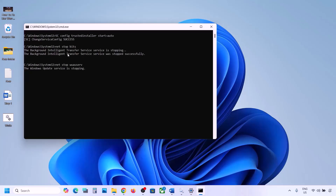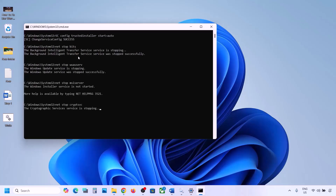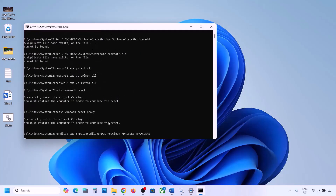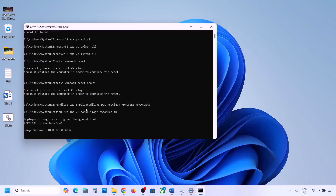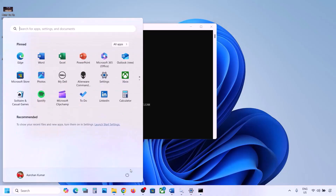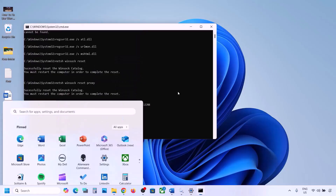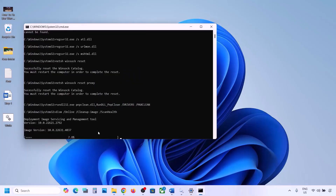First it will stop all the Windows Update components and then run some scans. There are a couple of scans, so this process will take some time. Once all the scans are complete, it will restart all the Windows Update components. Once this is done, restart your computer — but let the process complete first. After the system restart, update your Windows 11 and check.